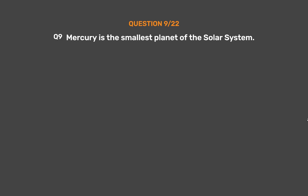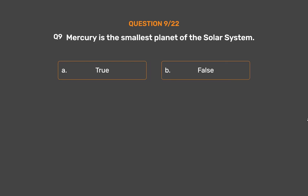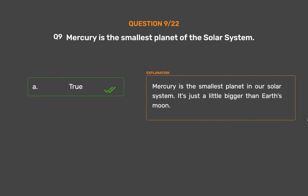Question number 9. Mercury is the smallest planet of the solar system. Option A: True. Option B: False. The correct answer is Option A: True. Mercury is the smallest planet in our solar system. It's just a little bigger than Earth's Moon.